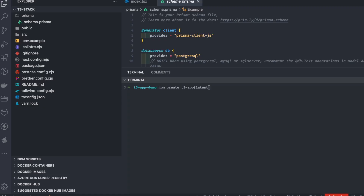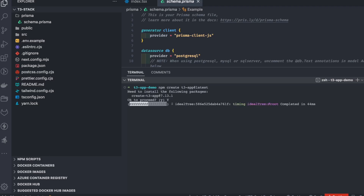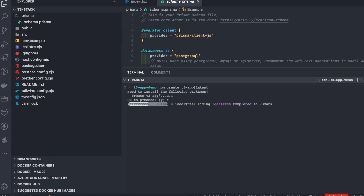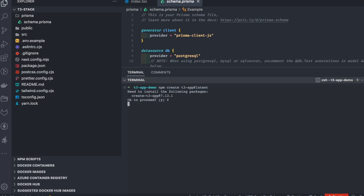We'll run 'npm create t3-app' and go through the CLI setup — similar to Create React App — which gives us a boilerplate.